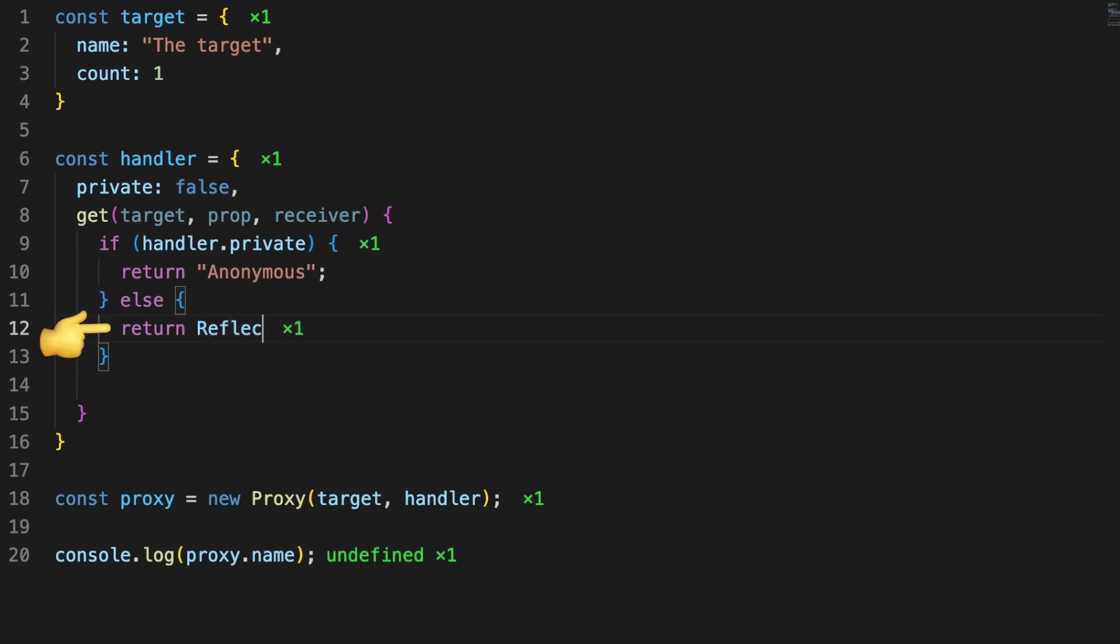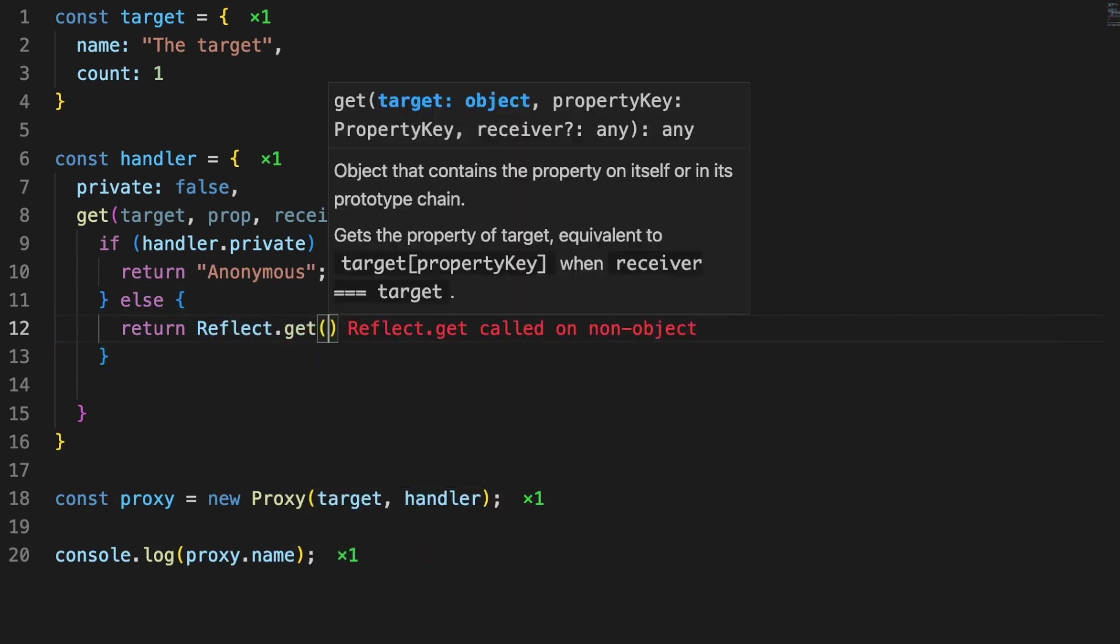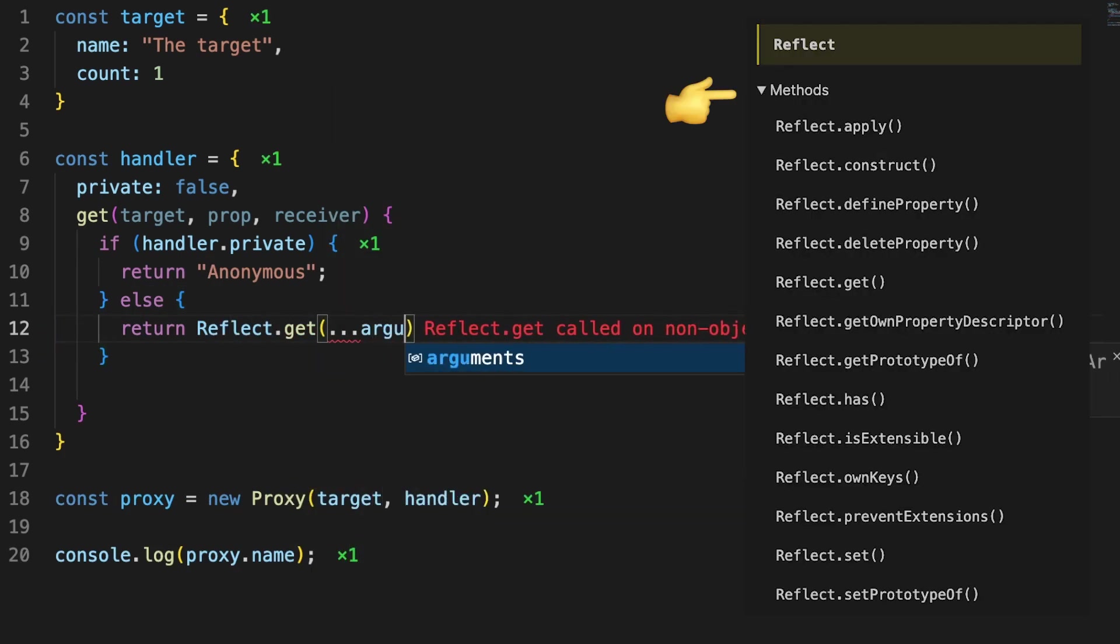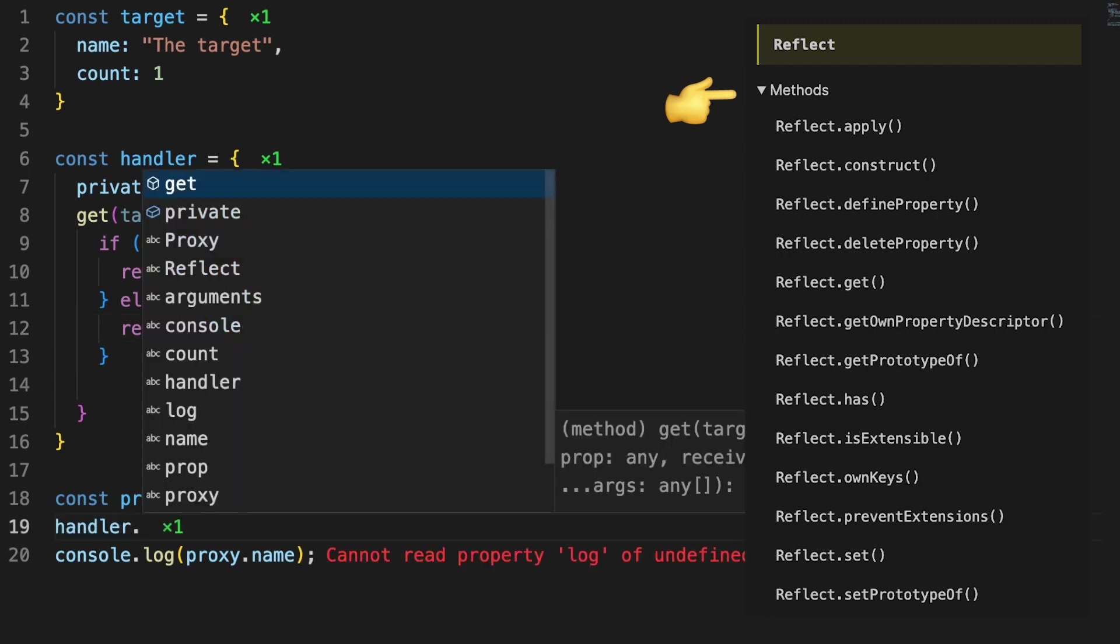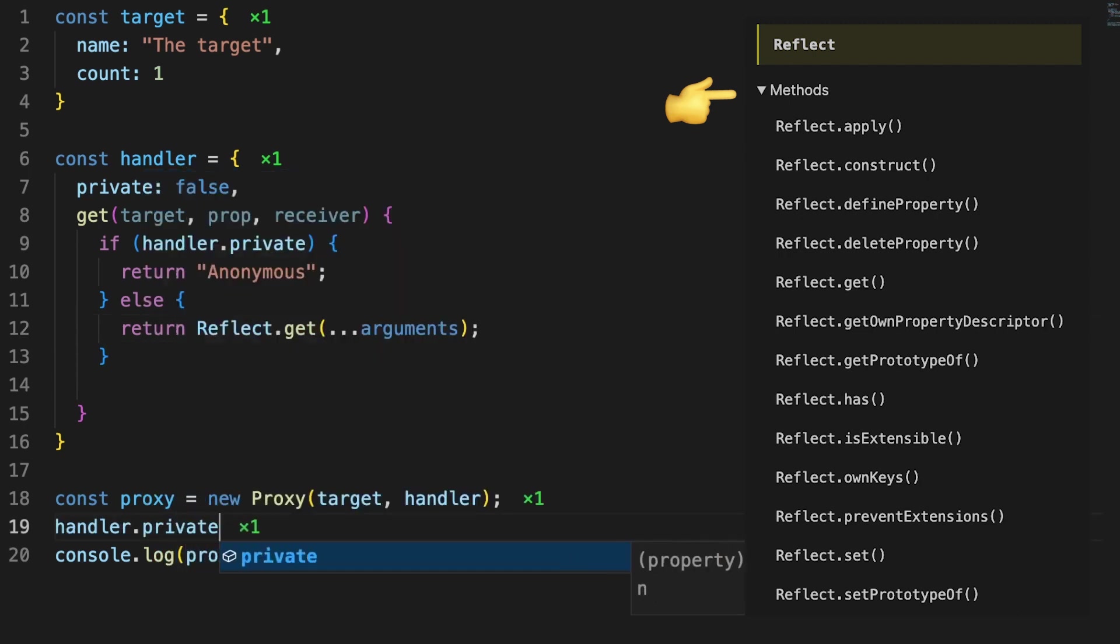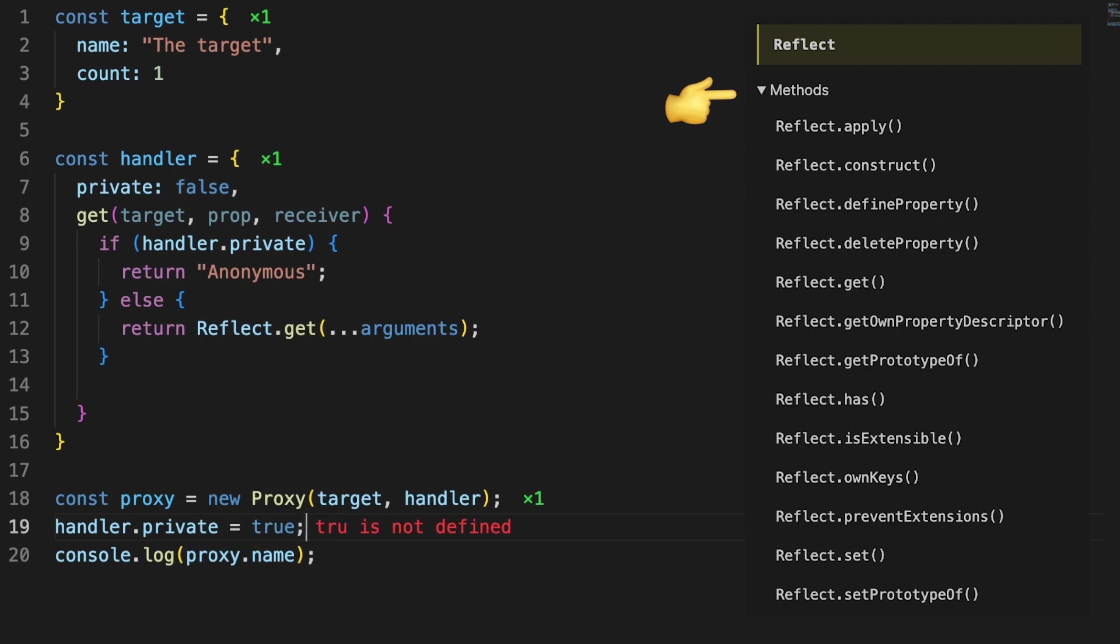As a quick side note, reflect is a built-in special object exposing a handful of static methods which are a one-to-one mapping to the existing proxy methods, and you can use these to work with the original target object.